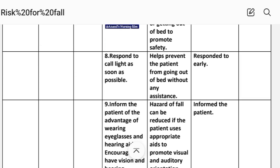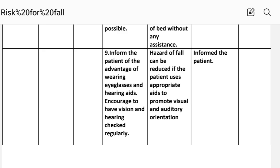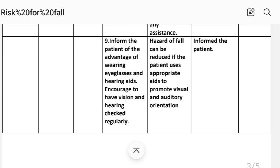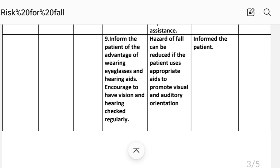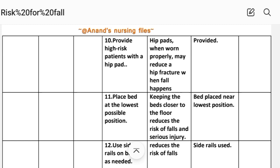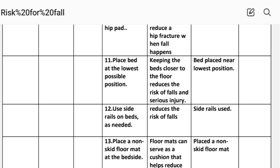Intervention 8: Respond to call light as soon as possible. Rationale: prompt response helps prevent the patient from getting out of bed without assistance, reducing the risk of fall and serious injury.